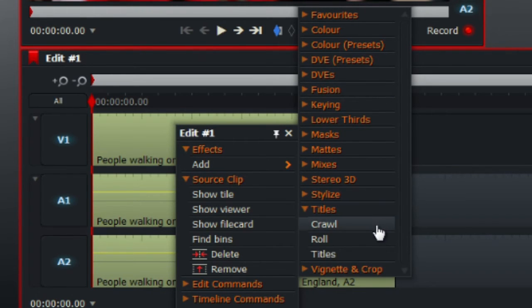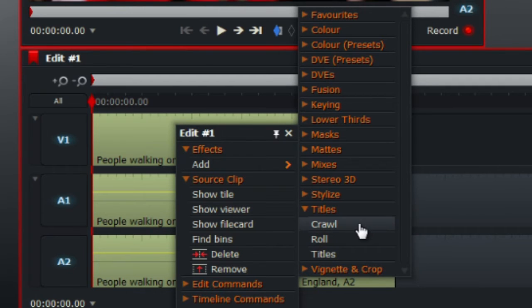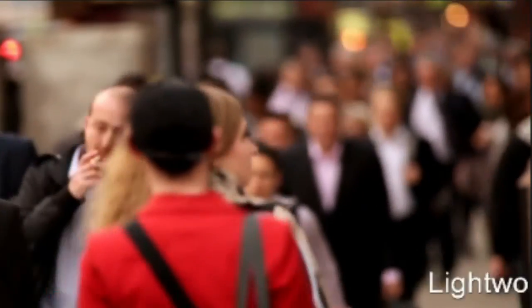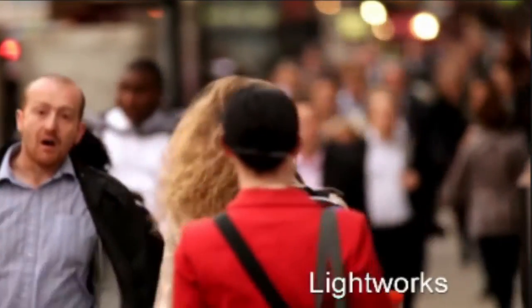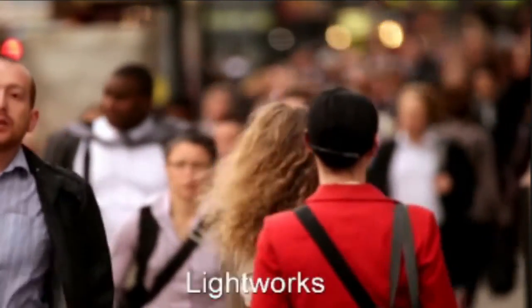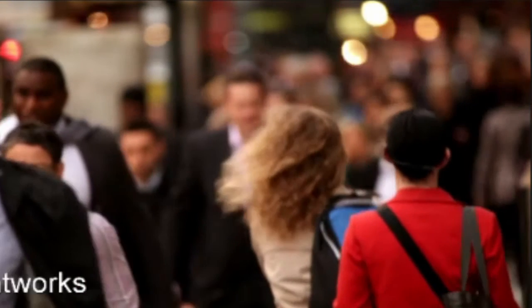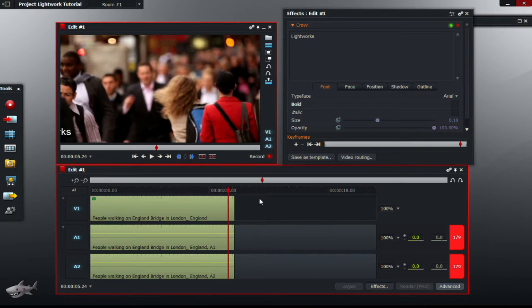Click that and you can add whichever title that you want. So for example, the crawl makes the title or the text crawl from left to right.